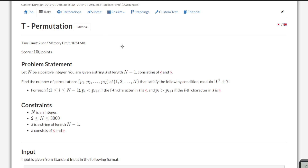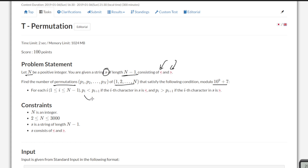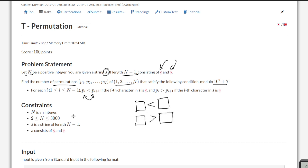Hello and welcome back. This is problem T - Permutations from the Educational DP Contest. The problem states that you are given a positive integer n and a string of length n-1 which only consists of opening and closing brackets. We need to find the number of permutations of length 1 to n which satisfy a condition modulo 10^9+7. The condition is that according to the string s, there is an inequality followed between adjacent elements: if the character is less-than, the left element is smaller than the right, and if greater-than, the left element is larger. Constraints: n up to 10,000.